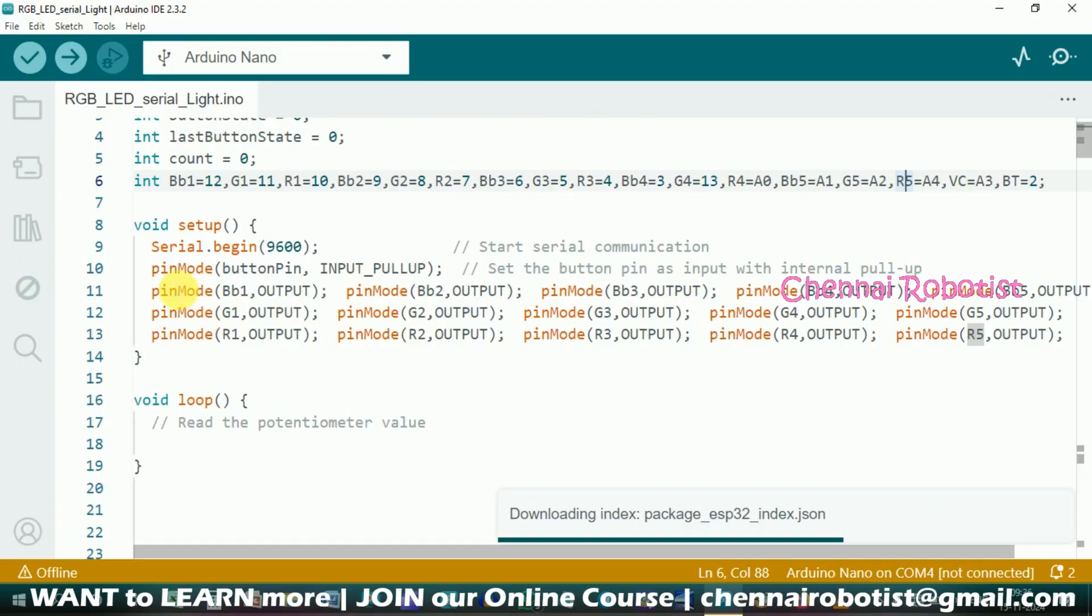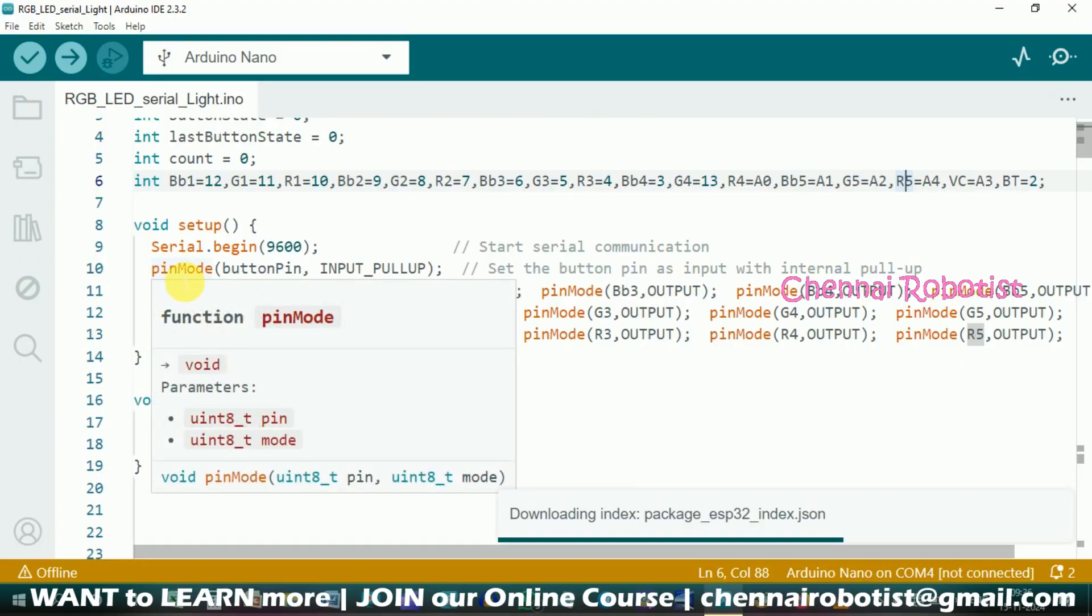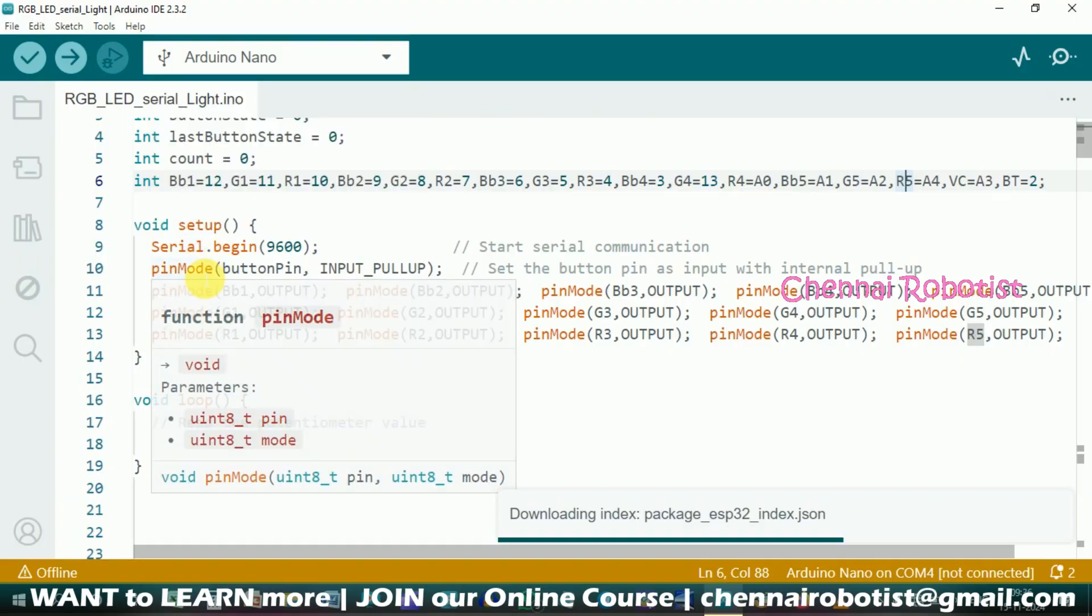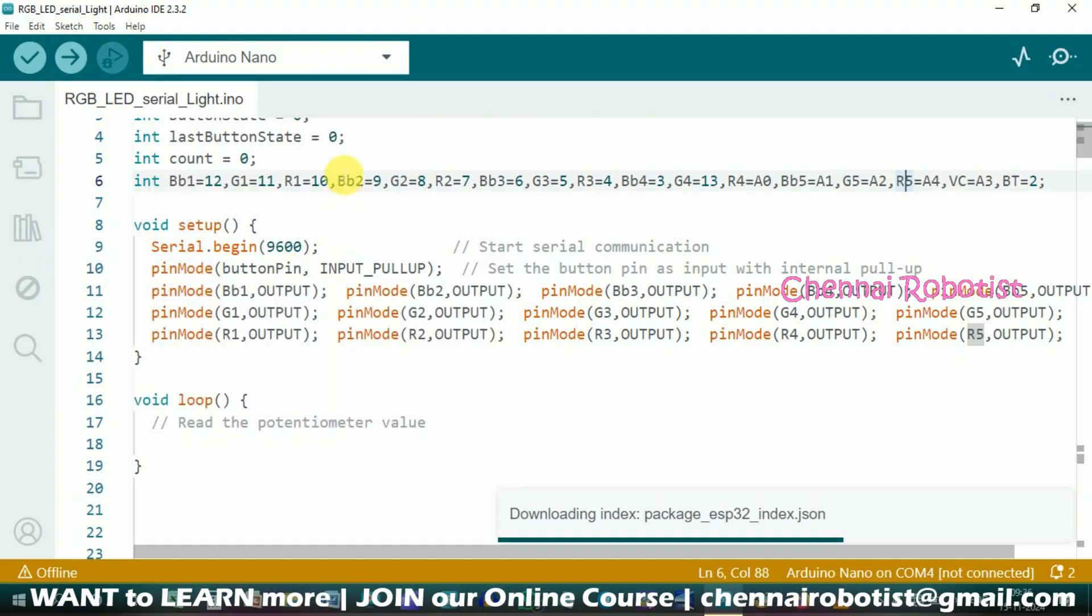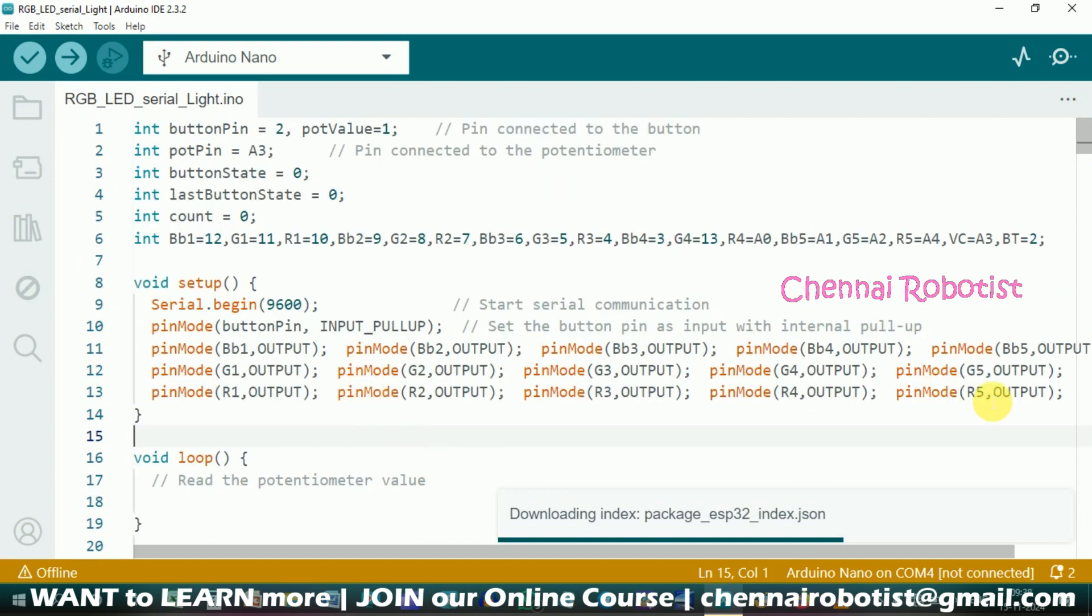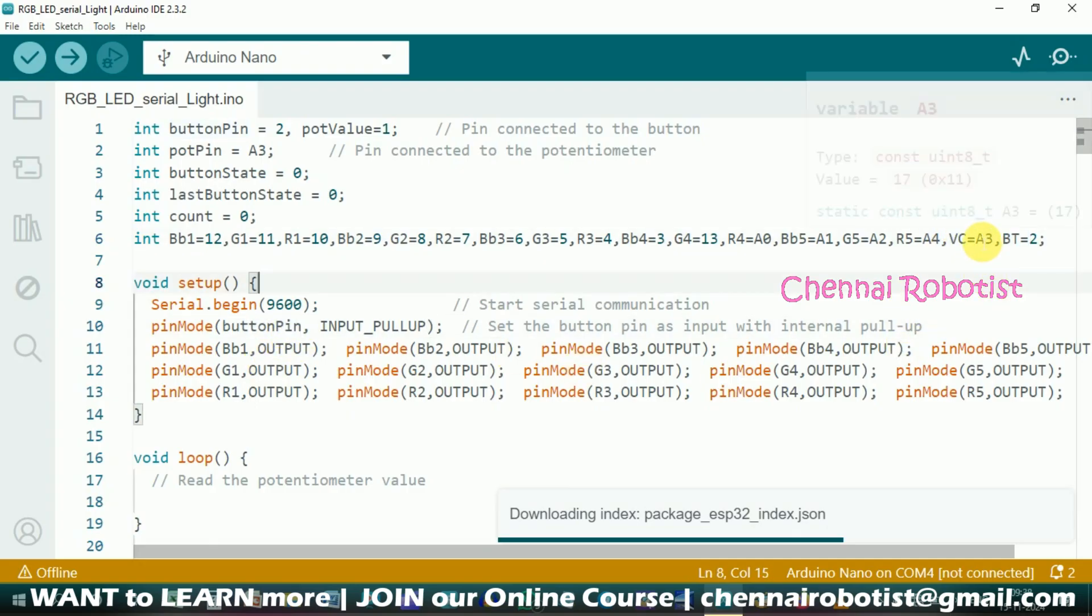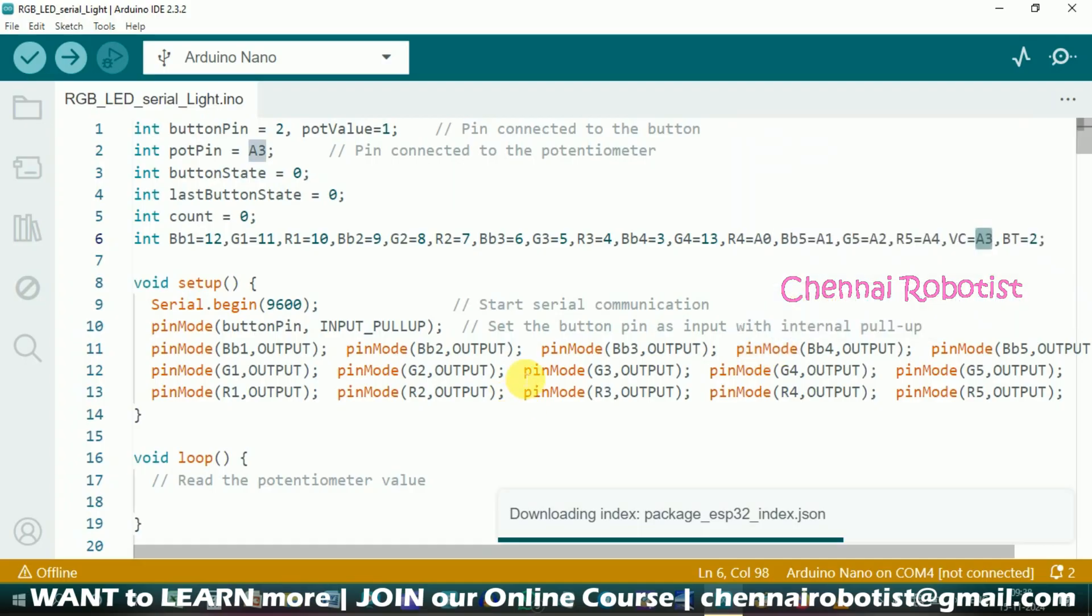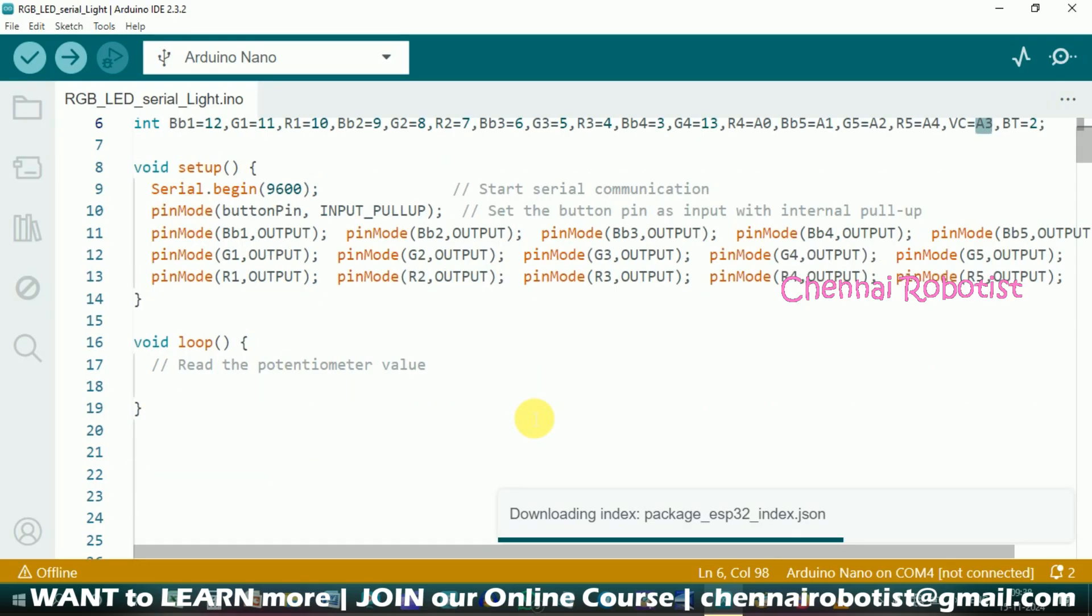Now we have to go to our setup. I am initializing serial monitor. Then I am going to say button pin is connected to input pull up. So the press will be low, not high. Then pin mode - all our outputs except the button switch which is already given there. And volume control we are not given input or output because it comes under analog. So you don't have to define analog as pin mode in output or input.